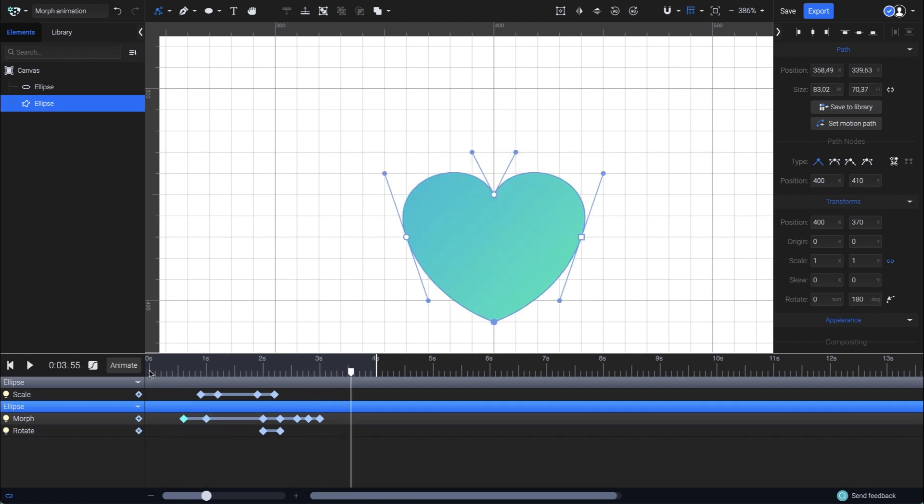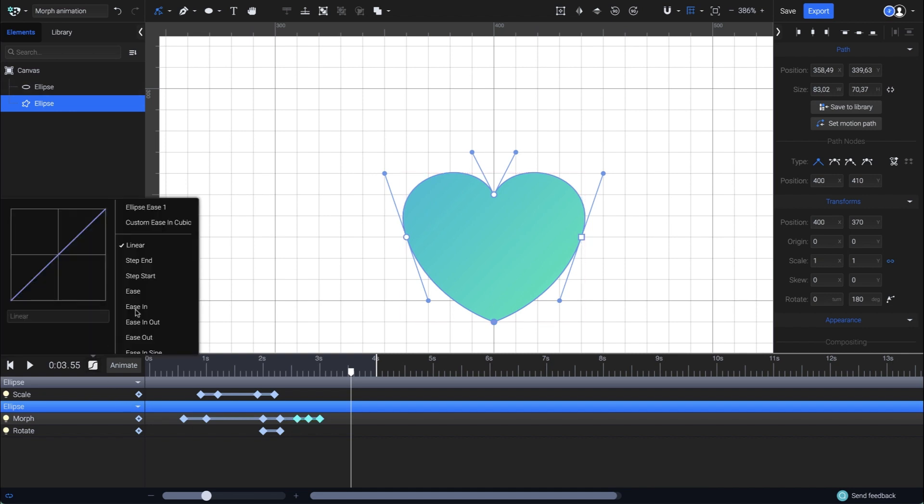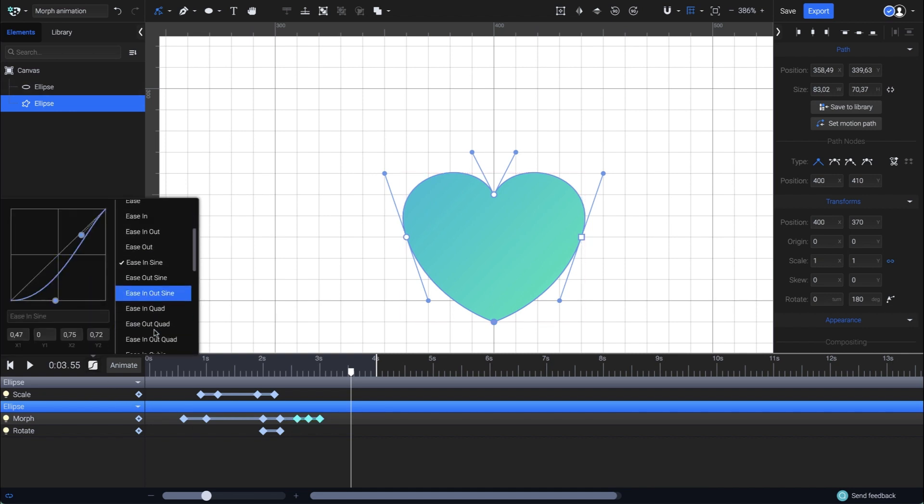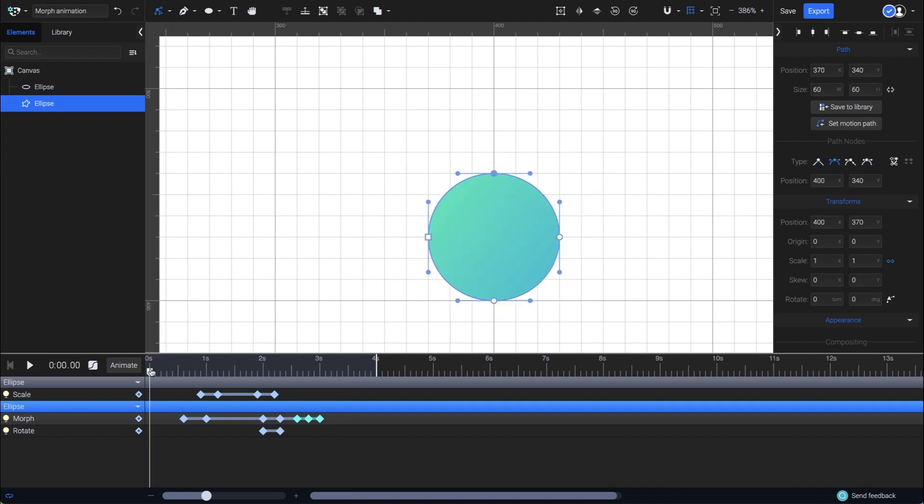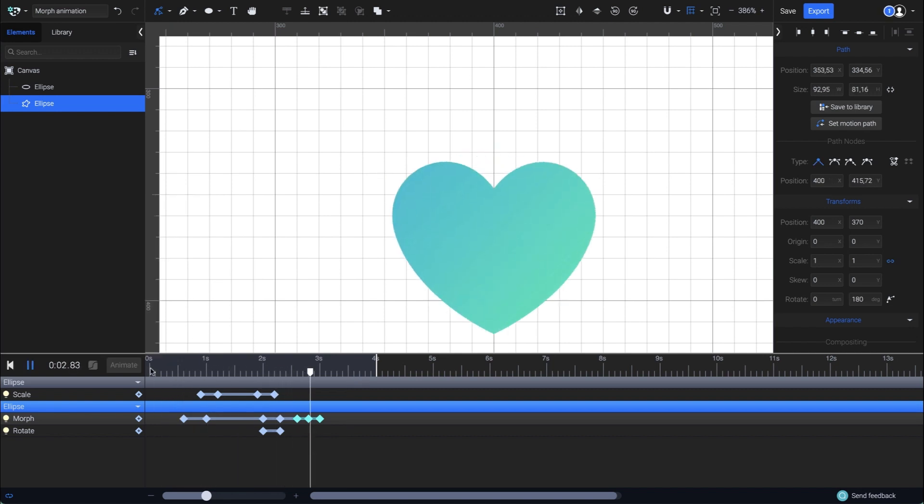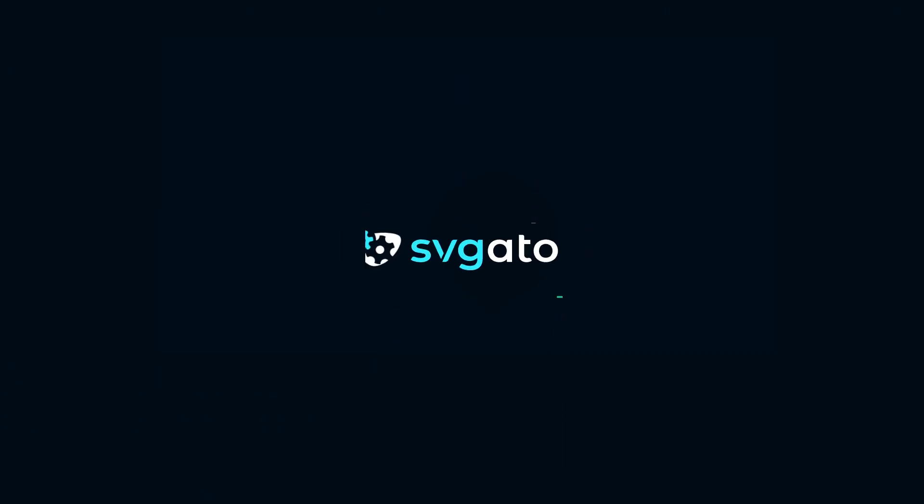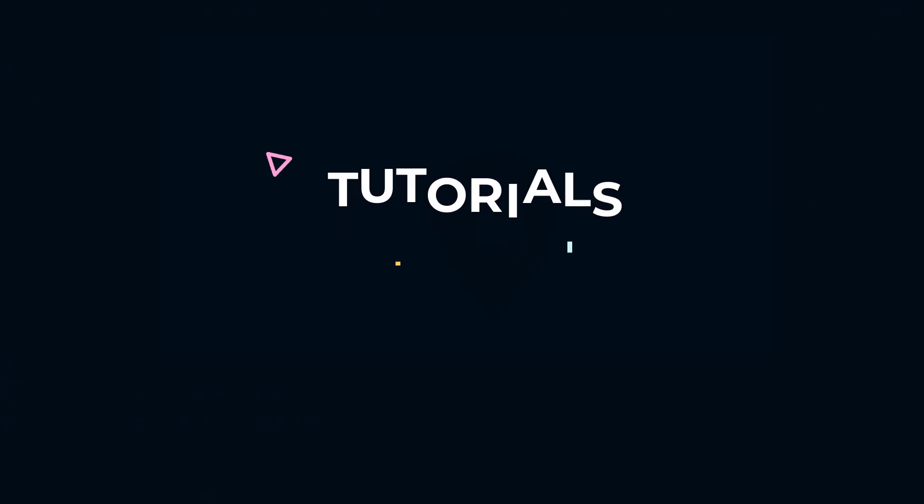I'm also going to set an easing for the heartbeat part. This time I'll use a preset, which will be Ease In Out Quad. And we're done. This is how you can create morph animations fine-tuned with easing effects in SVJator.